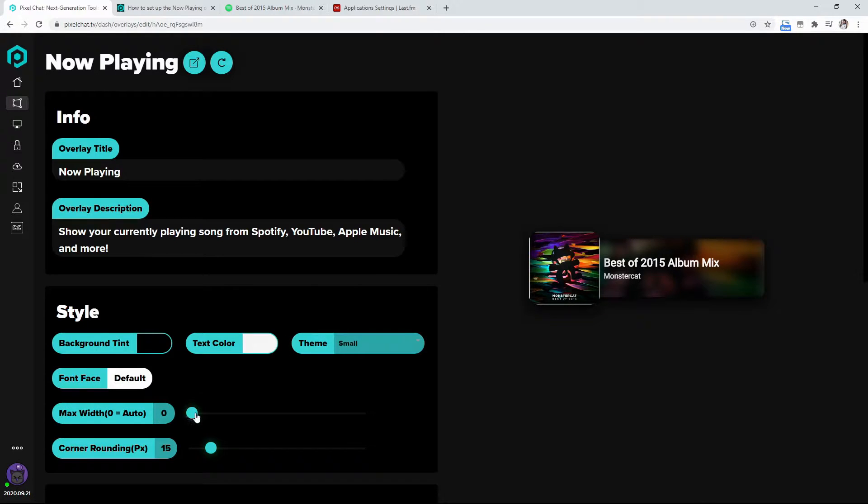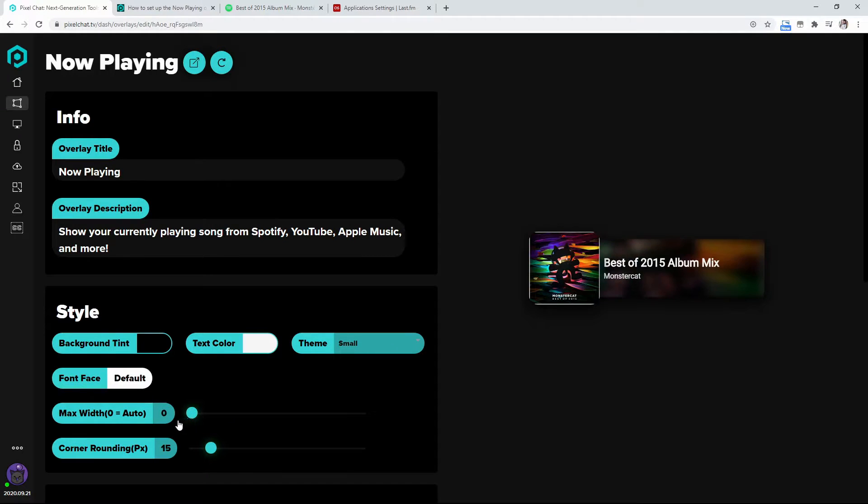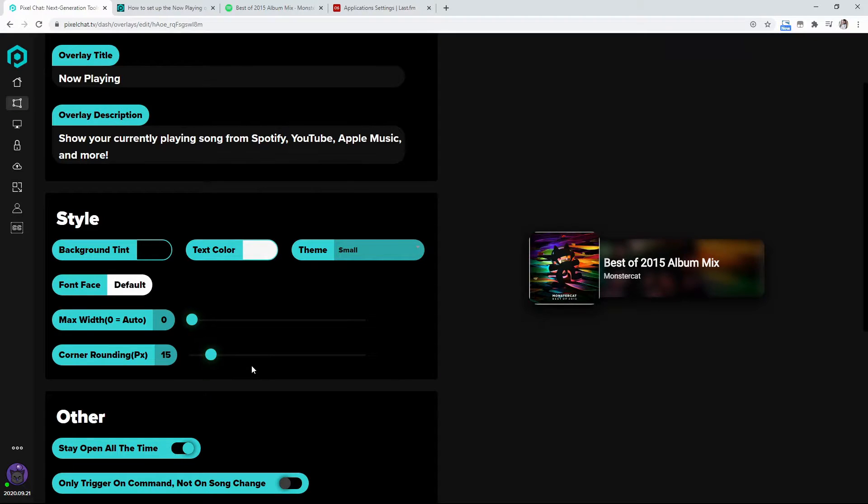You can change the width of it. As you can see, it has like a different size across of it. So I have that at zero. You can have the corner roundings so that it's not just a block.